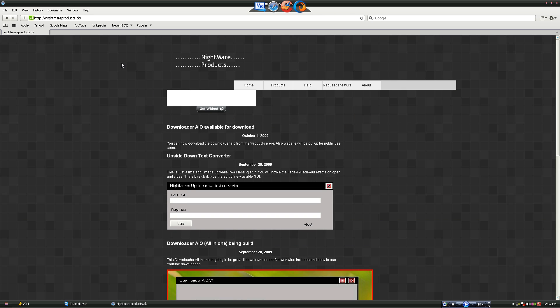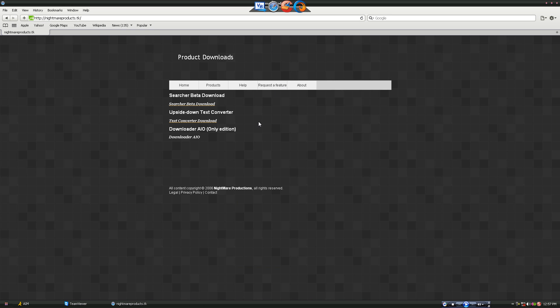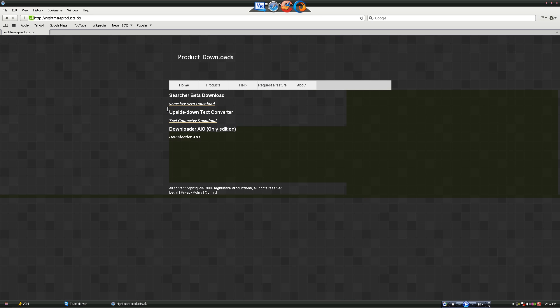So that'll be in the description. Yeah, so there's Searcher Beta which you saw, which is going to become a full version soon. Some random thing I made just so I was testing some stuff called Upside Down Text Converter.